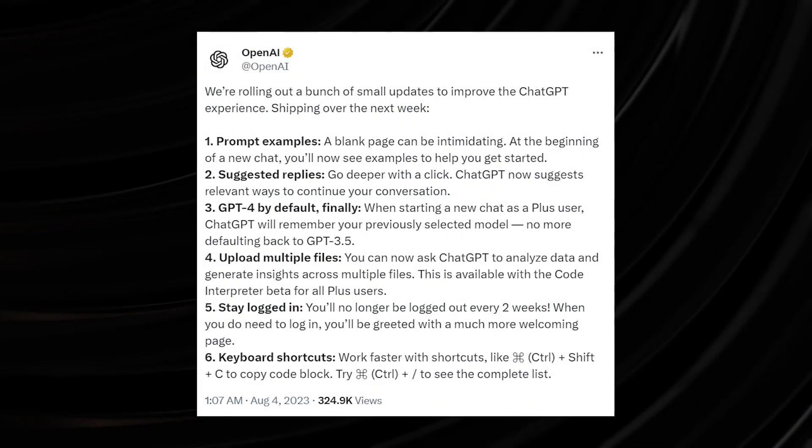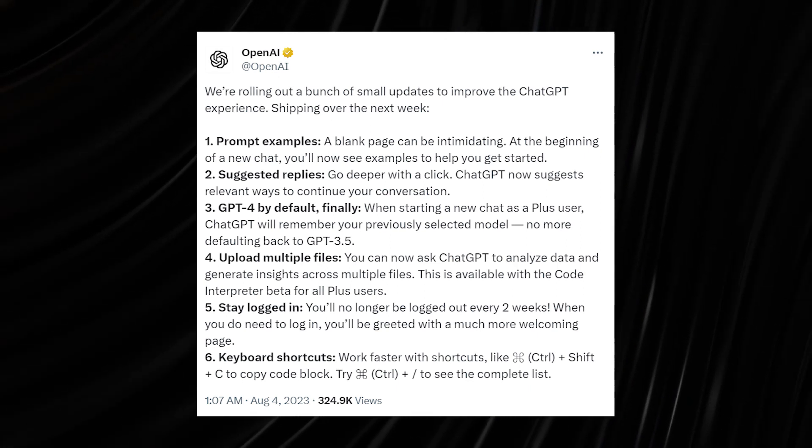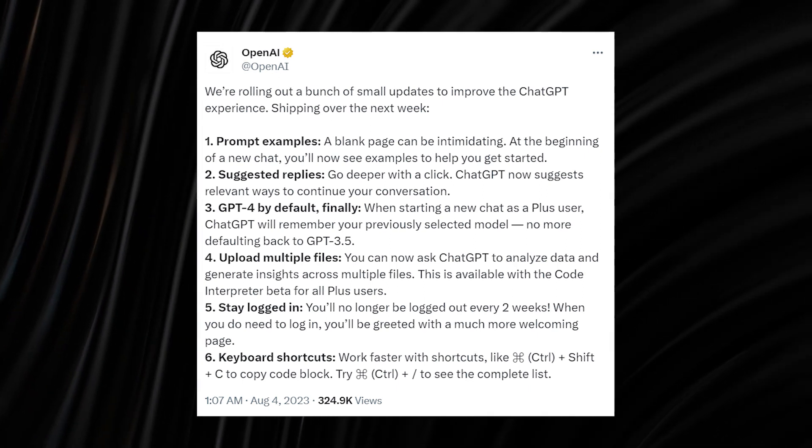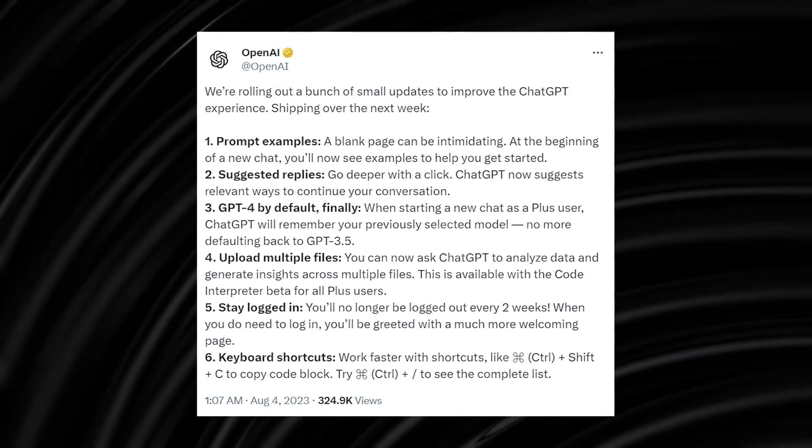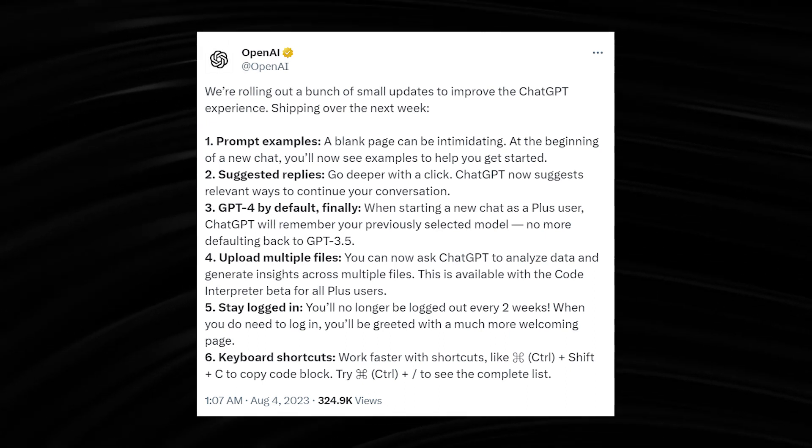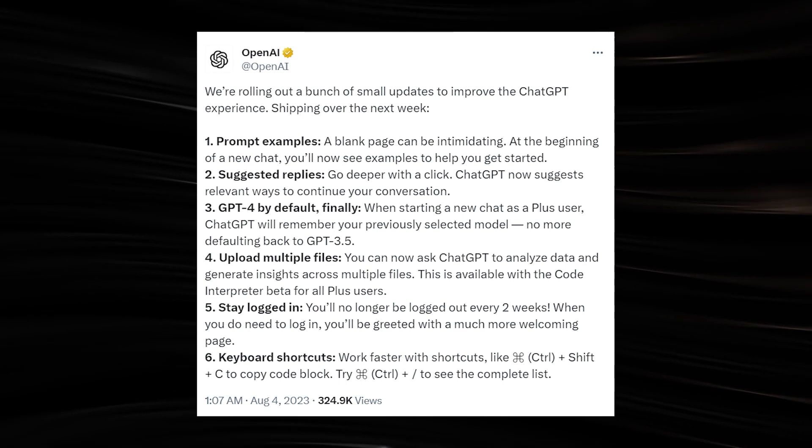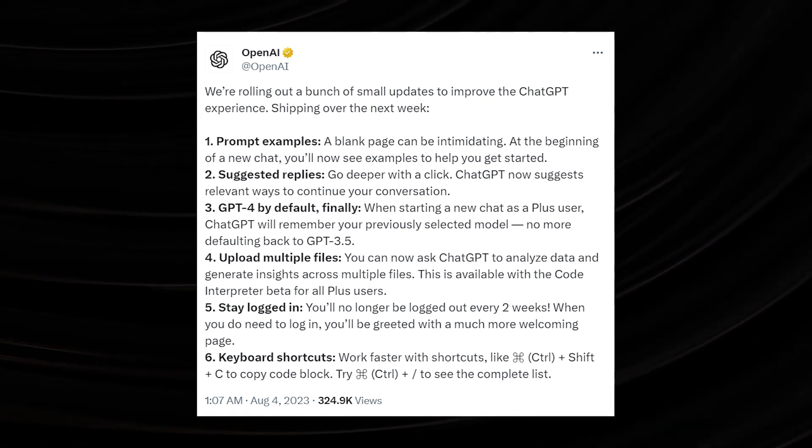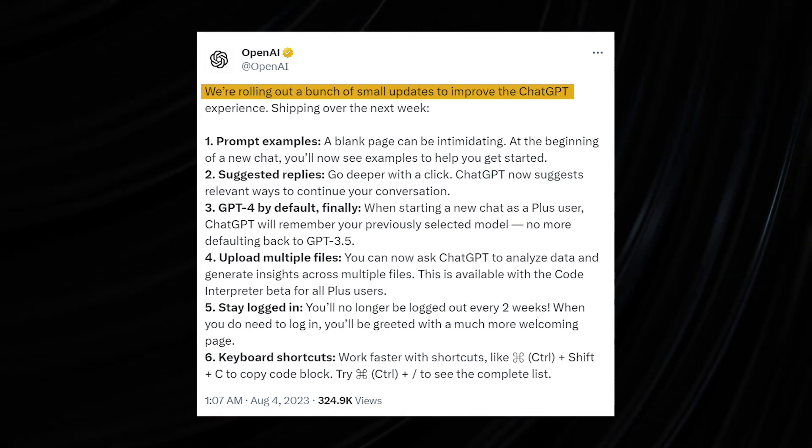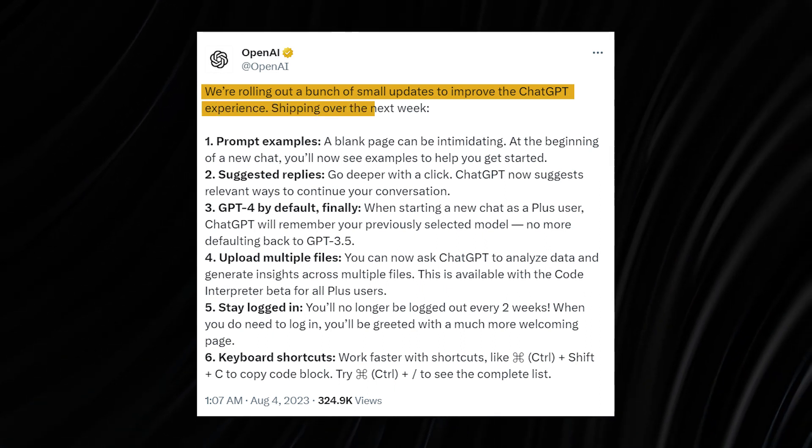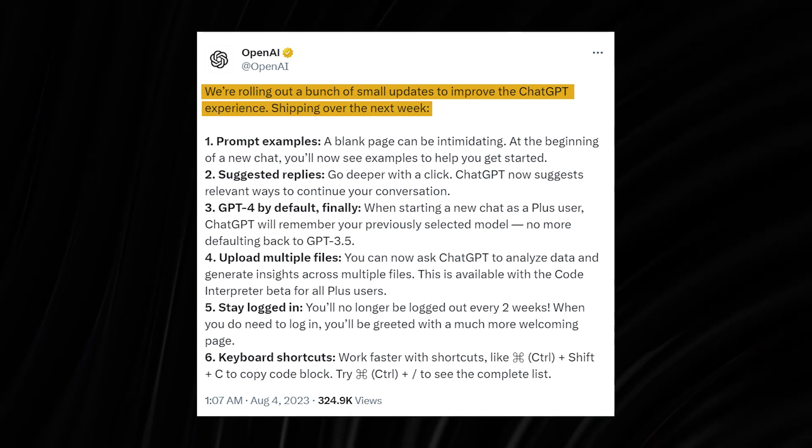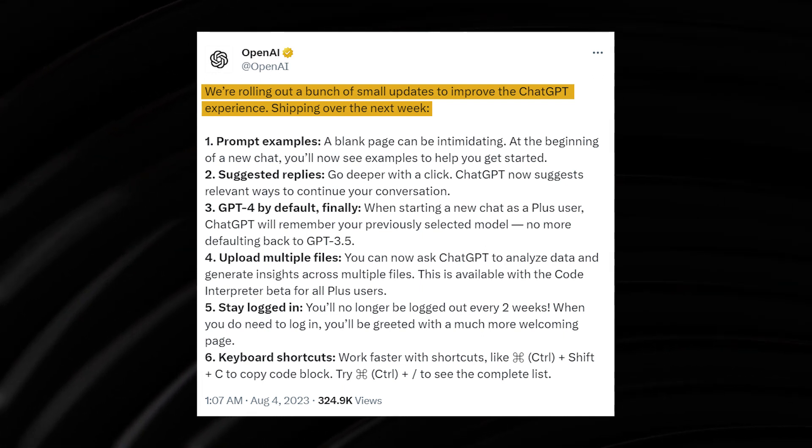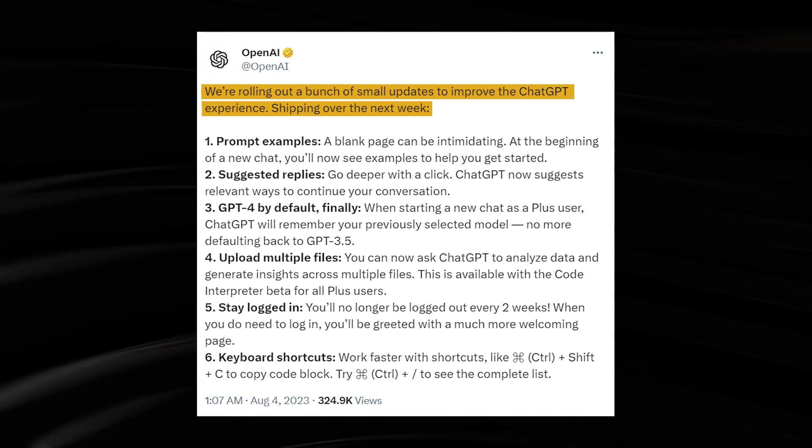On the 3rd of August 2023, OpenAI announced on X, the micro-social media platform formerly known as Twitter, that it is producing a range of updates to enhance the ChatGPT experience for users. As you can see on your screen, the tweet says, 'We're rolling out a bunch of small updates to improve the ChatGPT experience. Shipping over the next week.' Anyone reading this could have been deceived that these updates are actually small, but in the real sense of it, they're not.